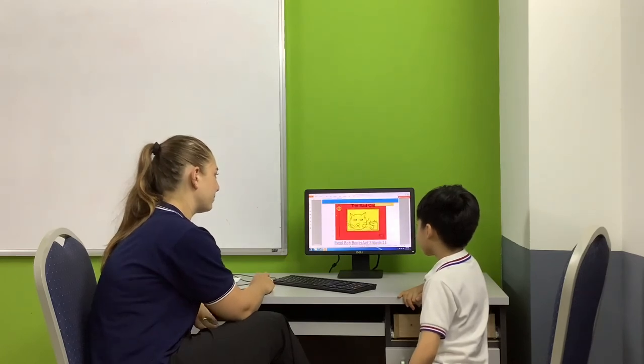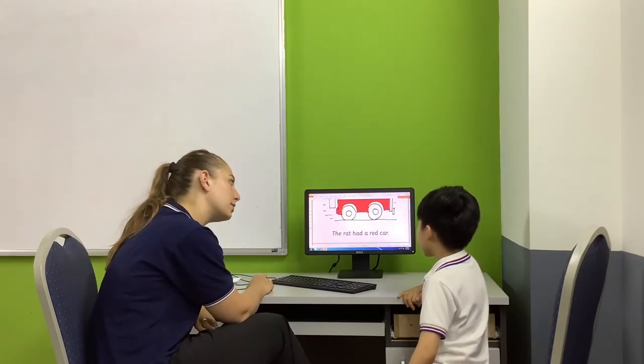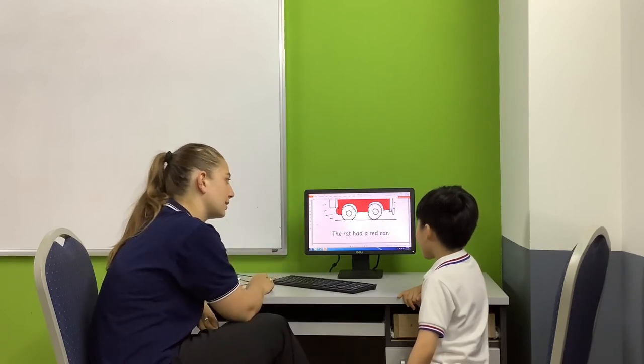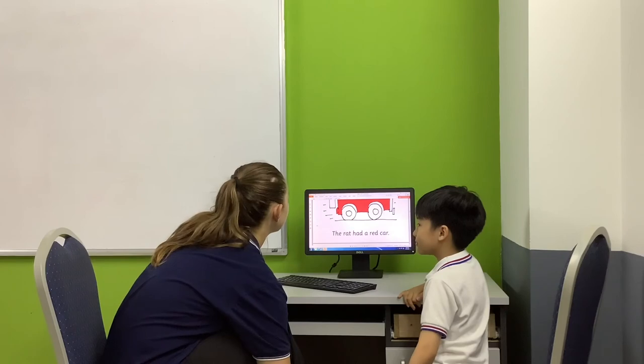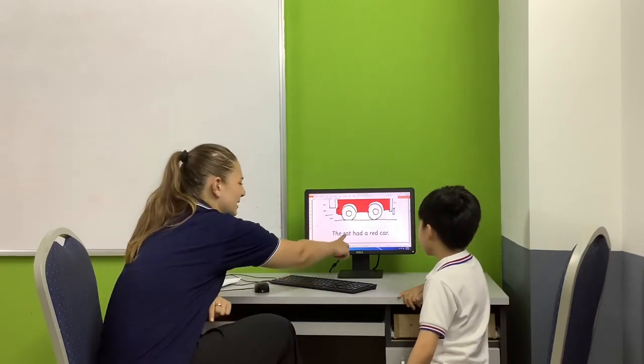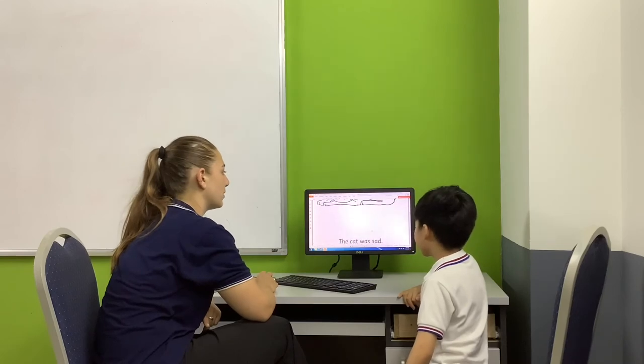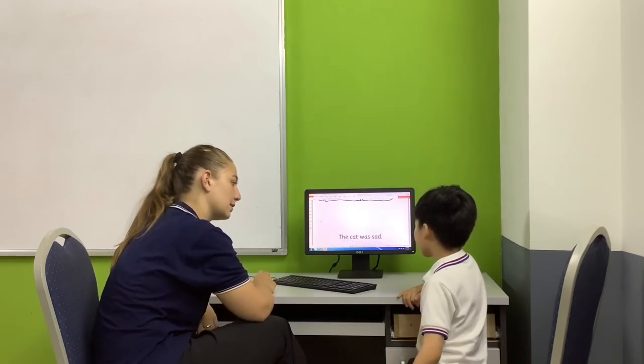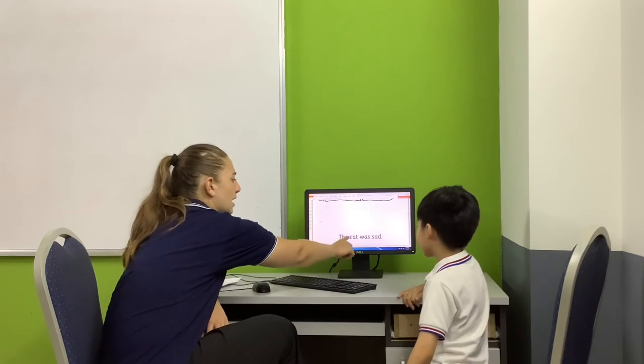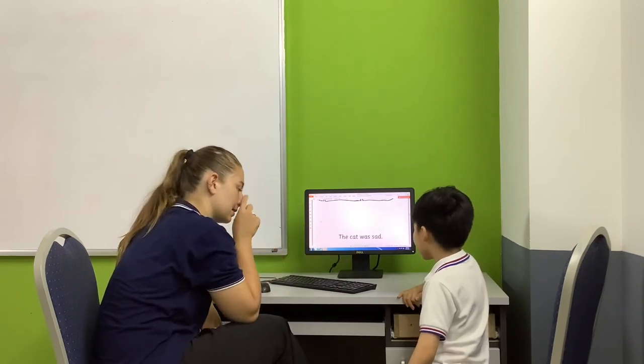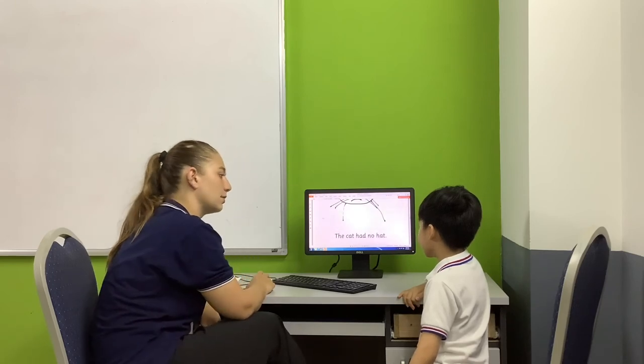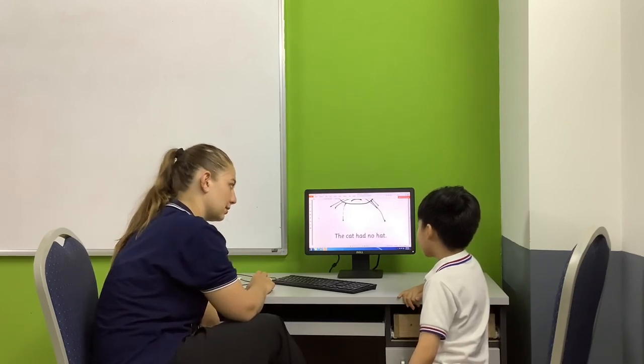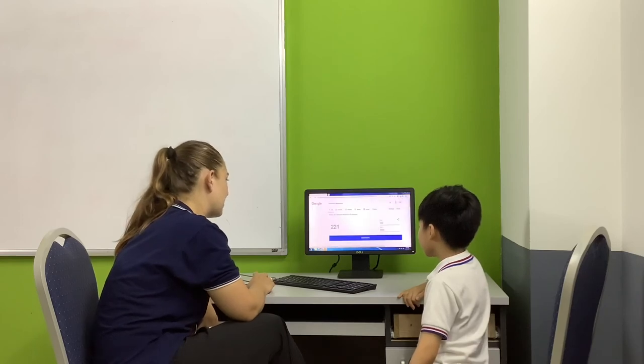Now, can you read a word for me here? Can you read this? The rat had a red car. Very good. And remember if you see T. What is this? Rat. Very good. Now. What is this? The cat was sad. So, one more time. The cat was sad. The cat had no hat. Okay.